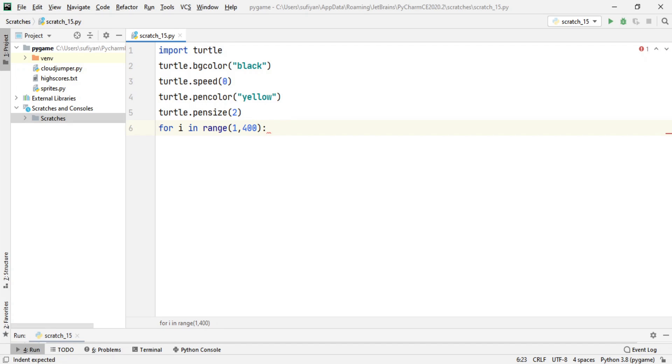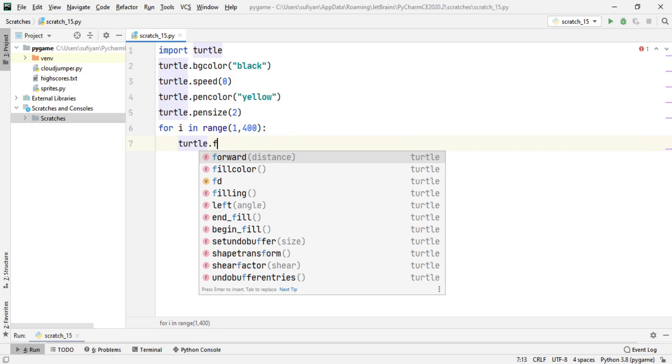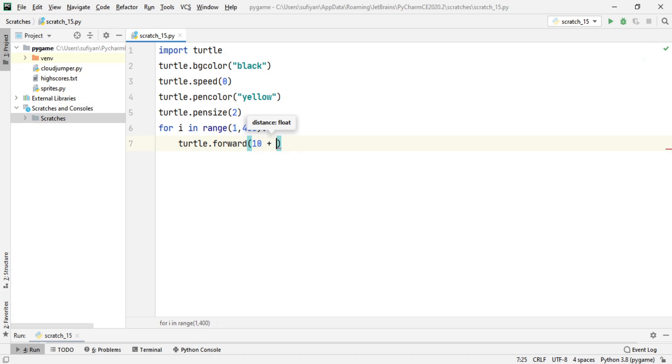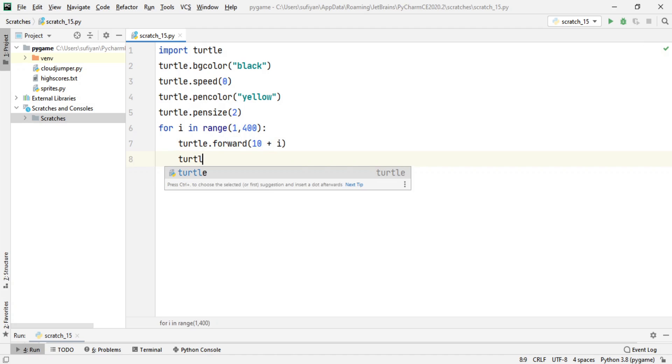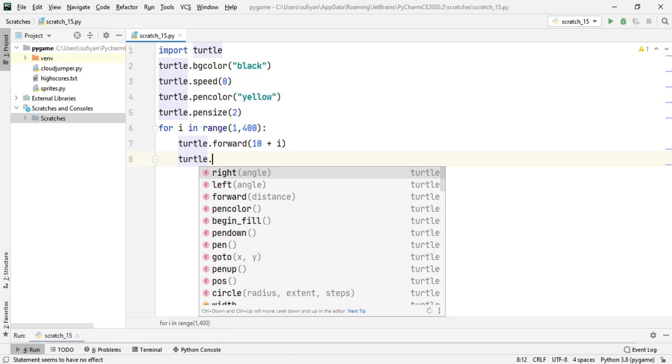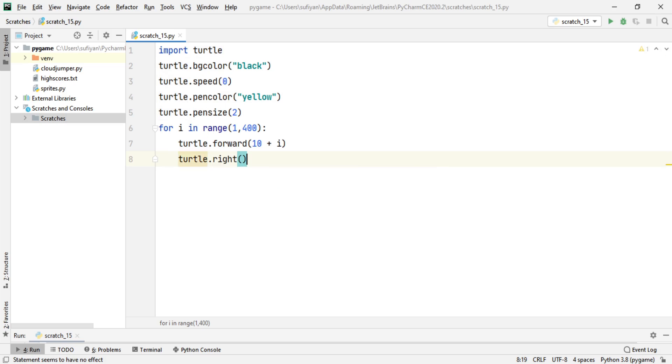Now to draw the design, turtle has to move, so we will add turtle.forward(). Here we will pass n plus our increment variable i. Now we also specify the angle with which the turtle will draw the design: turtle.right(91).